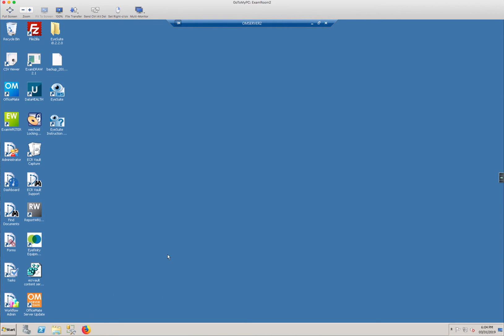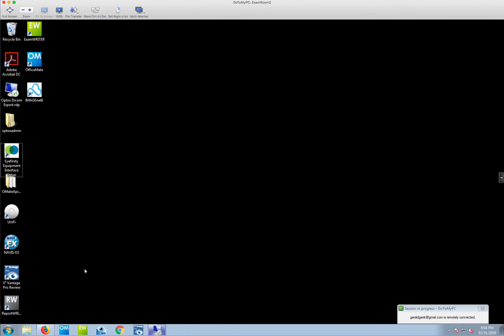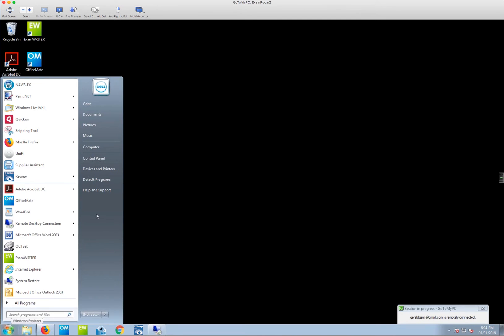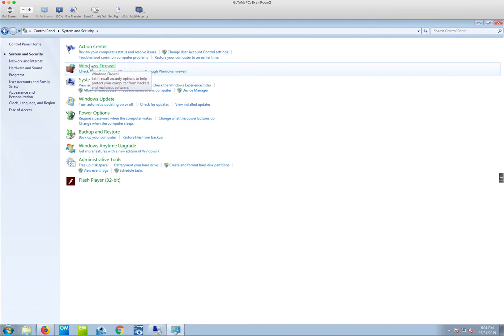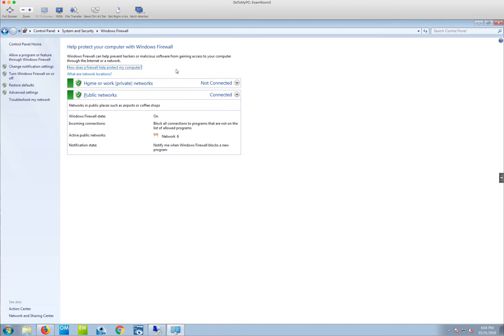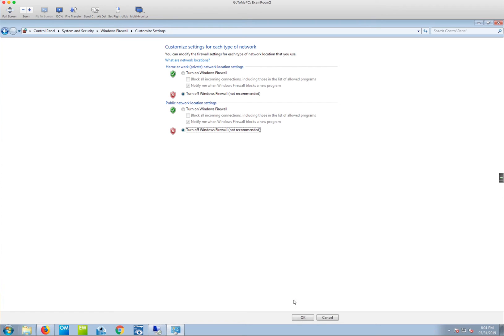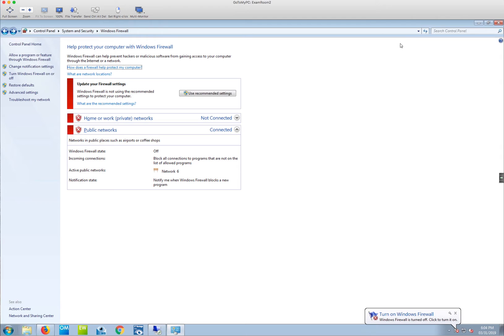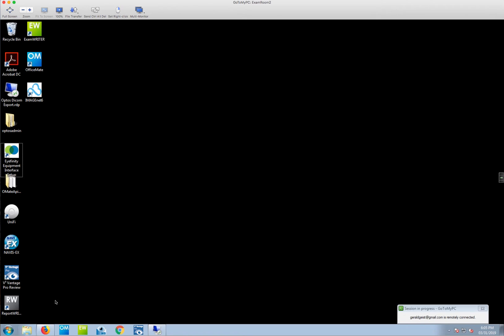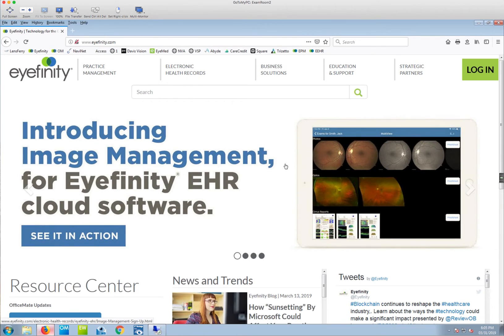The next thing — if you've done the IP address change and still have speed issues — is to check your firewall. Go to Start, Control Panel, System and Security, Windows Firewall. If you're still having speed issues, try turning the firewall off and run OfficeMate to see if that boosts it. If it does, you can turn the firewall back on and adjust settings to allow specific ports through. I'll show that in a separate video or article.